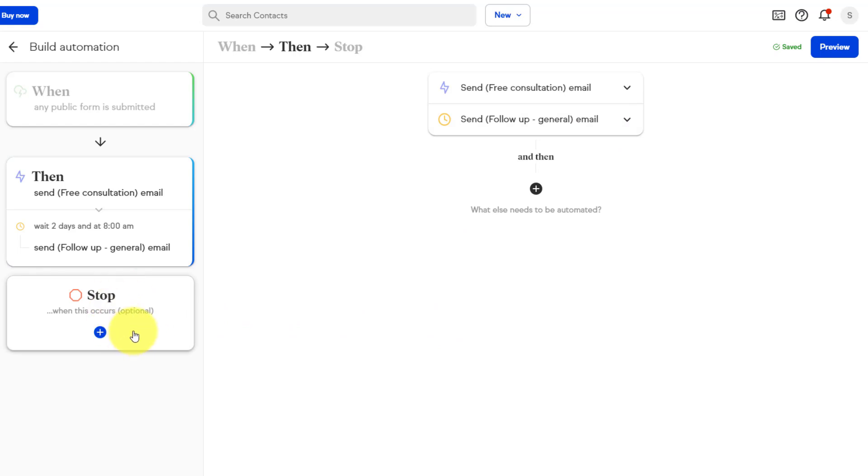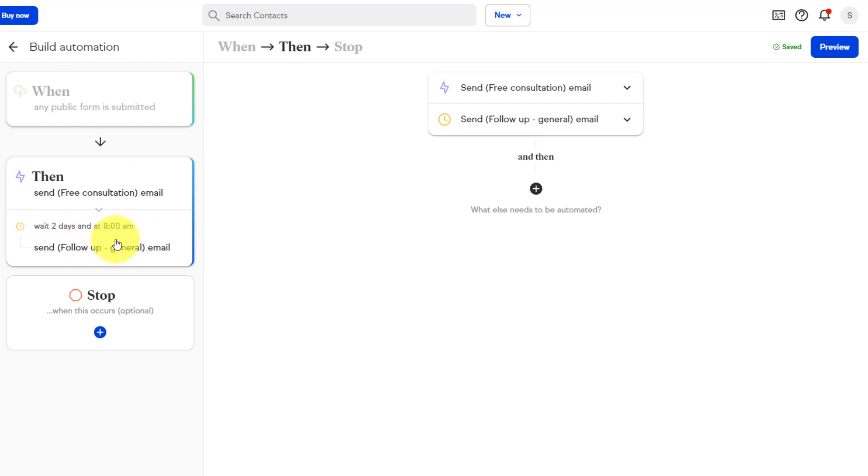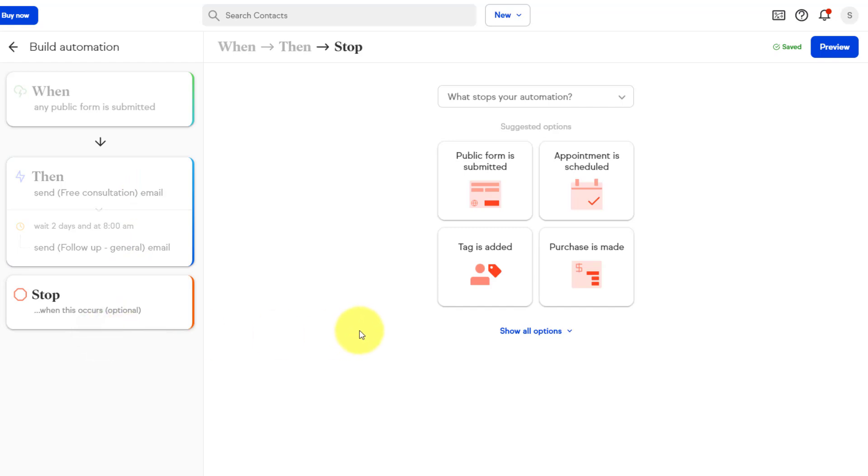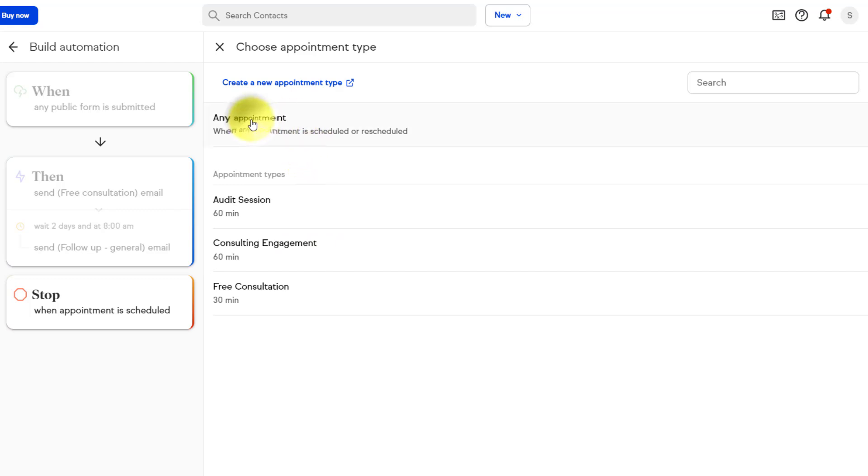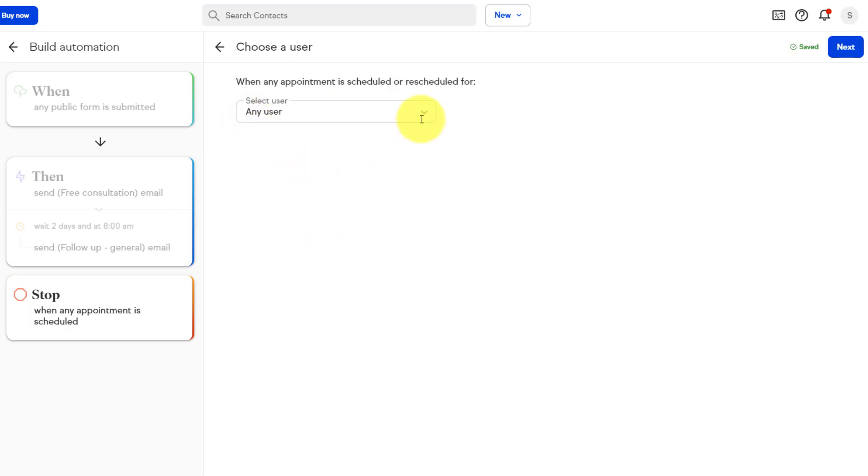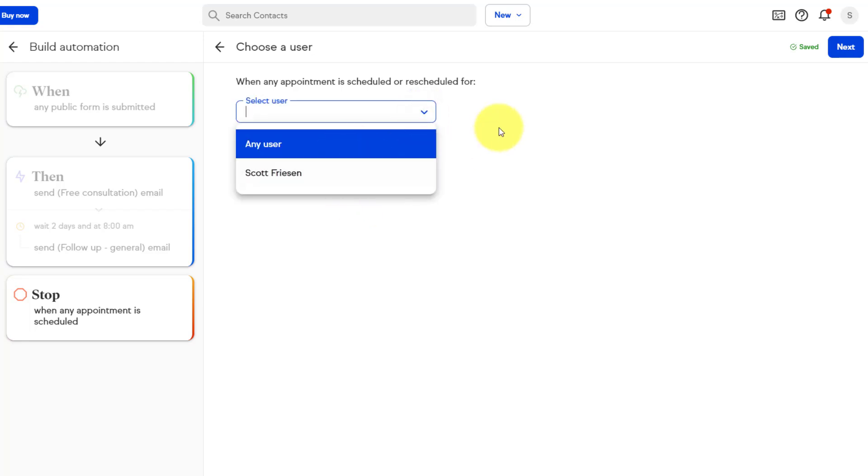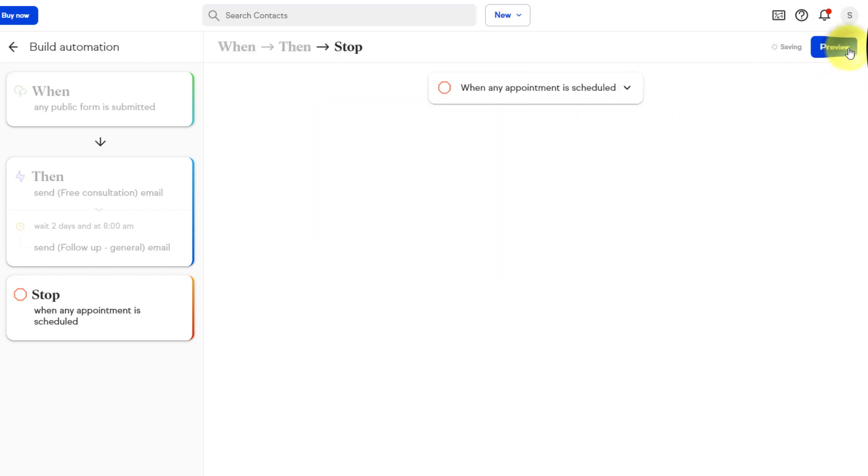But you've noticed that we have now a stop option. And this is important because do we want to send this second email if they've already booked it? No, of course not. We want to stop this second message from arriving if they've booked something with me. So in this case, I'm gonna hit this plus button here, and I'm gonna say we want to stop it when an appointment is scheduled. I'm gonna select this, and I can either choose when a specific type of appointment is selected or confirmed, or I can say any appointment. I'm gonna select any appointment in this case. I can either choose if anyone within my organization is scheduled, or maybe just a particular user in this case. I'm gonna leave it at any user, and I'm going to select next.